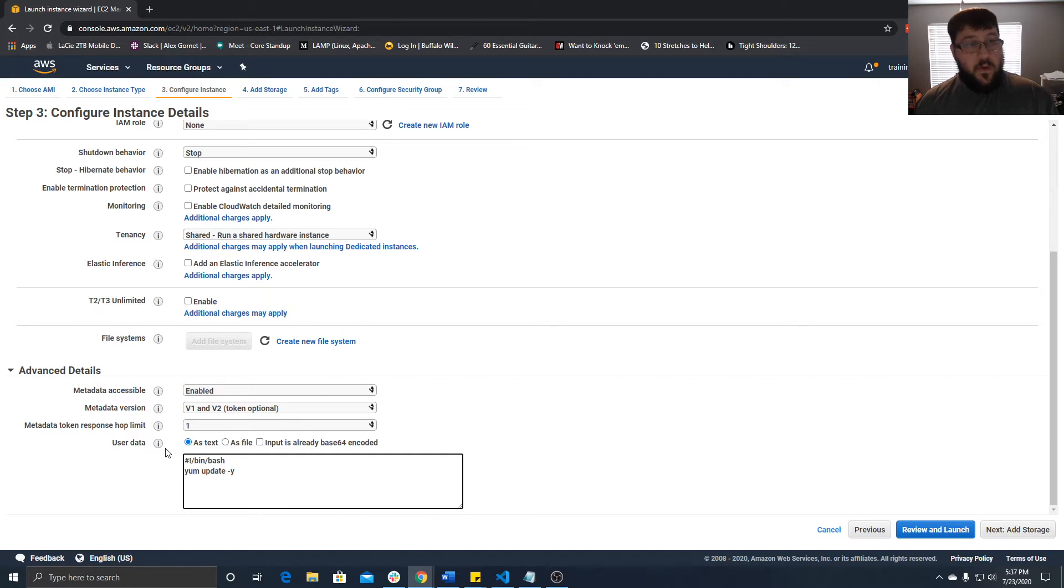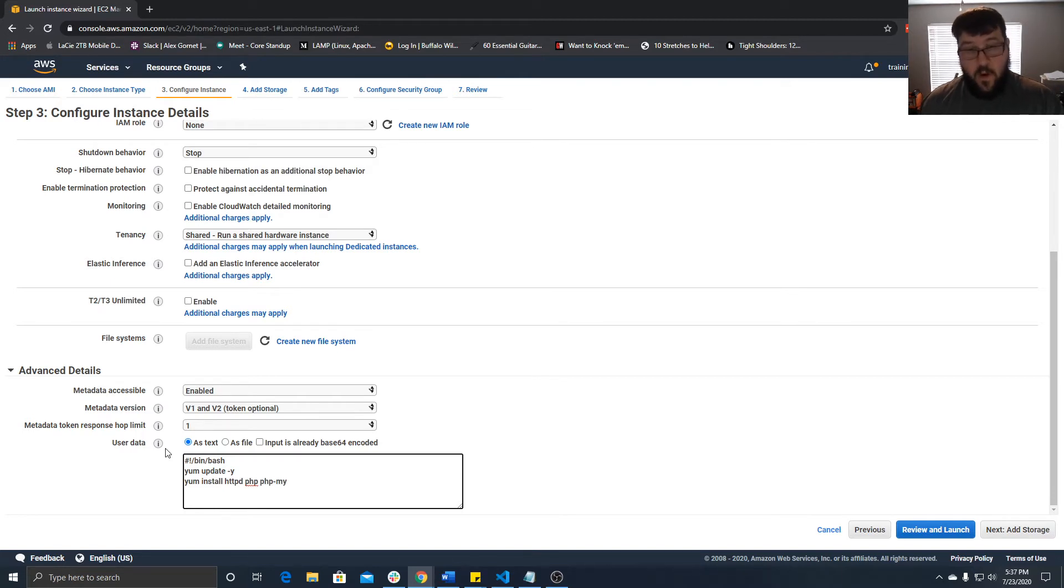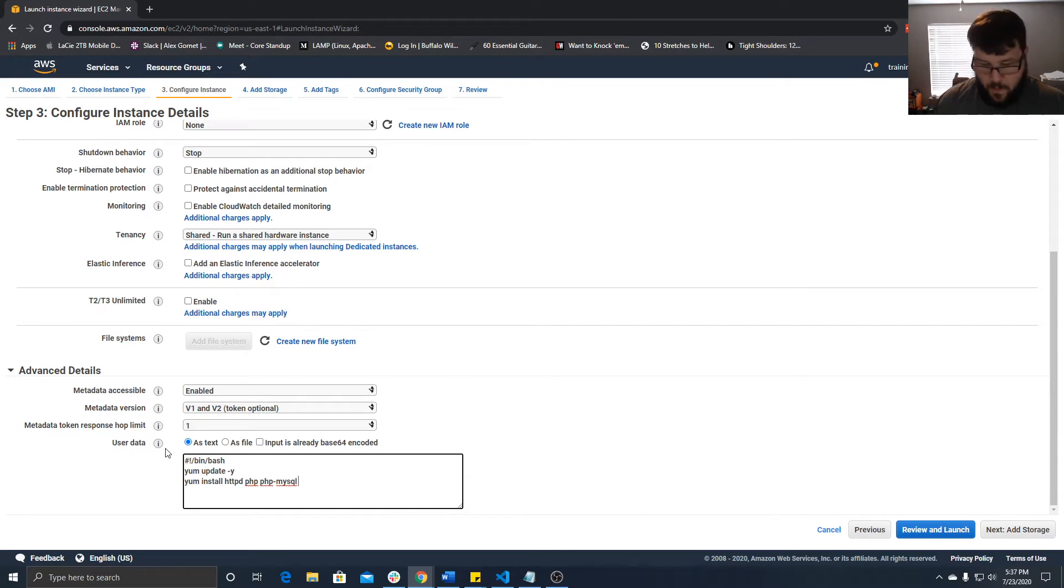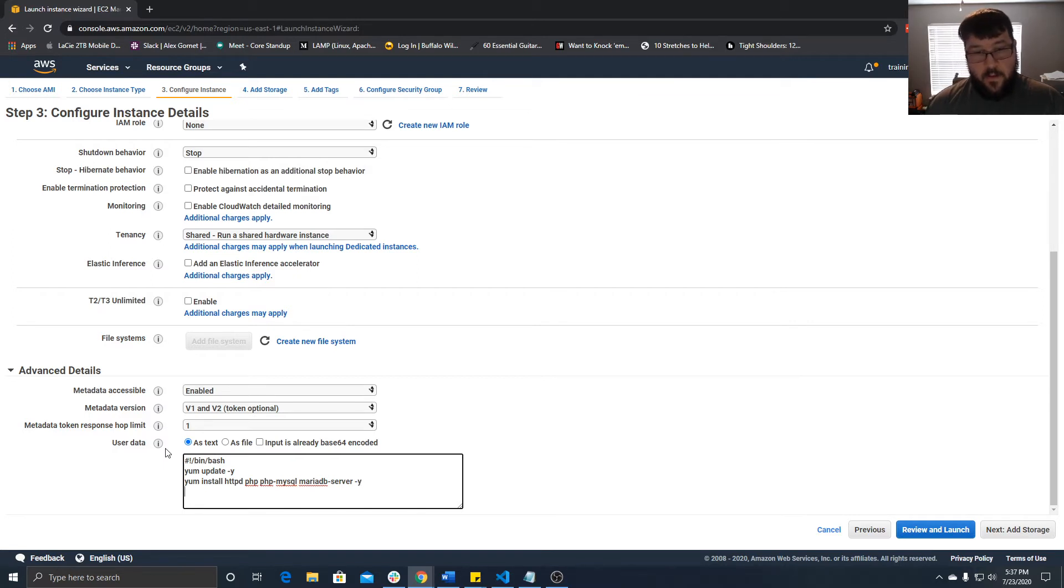Then we can install everything we need for a web server. We say yum install HTTPD, that's Apache, PHP, PHP MySQL which is our MySQL adapter for PHP, and MariaDB dash server. We'll say dash y to install all of that.